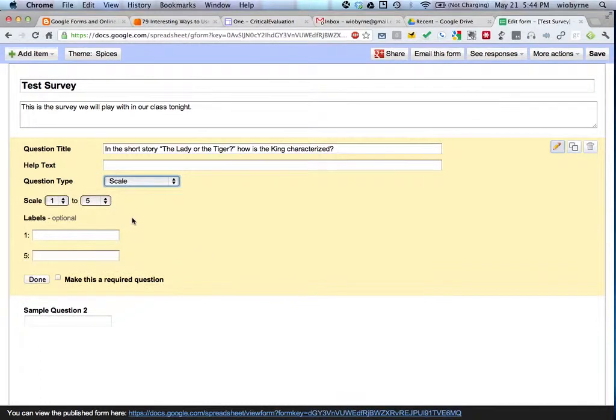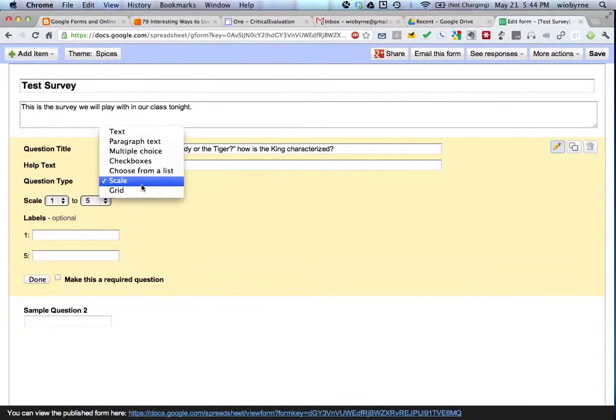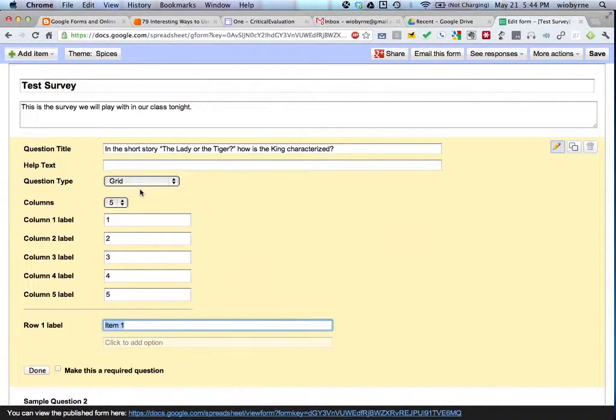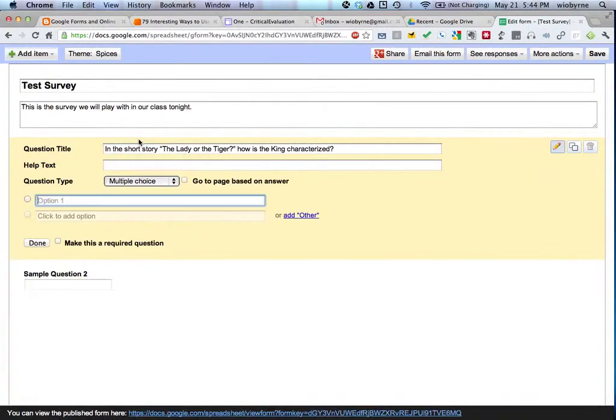You can have a scale. So if you want Likert scale items, if you want them to rank, strongly agree to strongly disagree, you can have a grid. But we're going to go with the multiple choice.